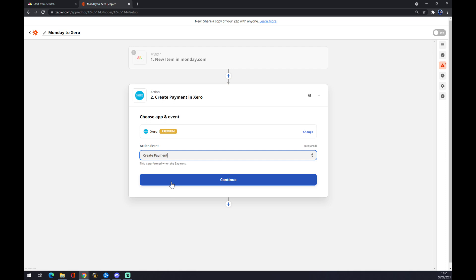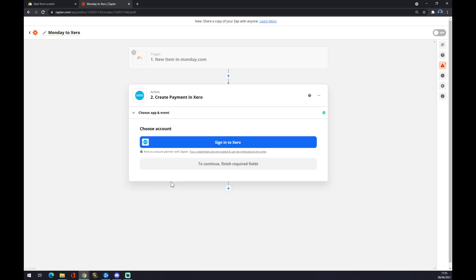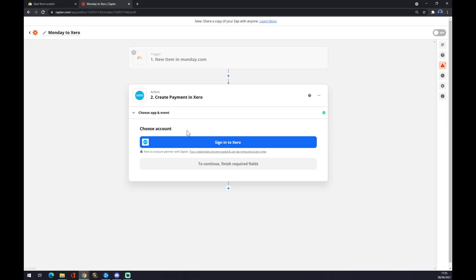We press continue. The last step in this whole process is to sign into Xero. If you have an account here you can do that. I don't, so I can't show you the whole stuff. But yeah, you just insert your account details and you sign in, and your integration is all done and complete.